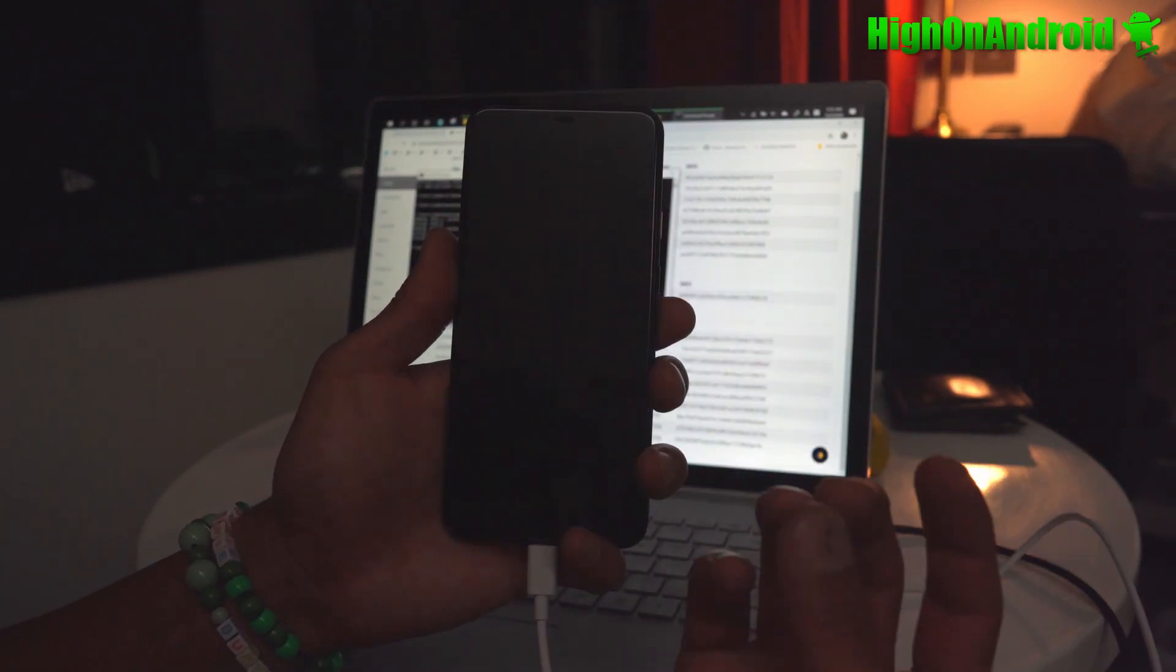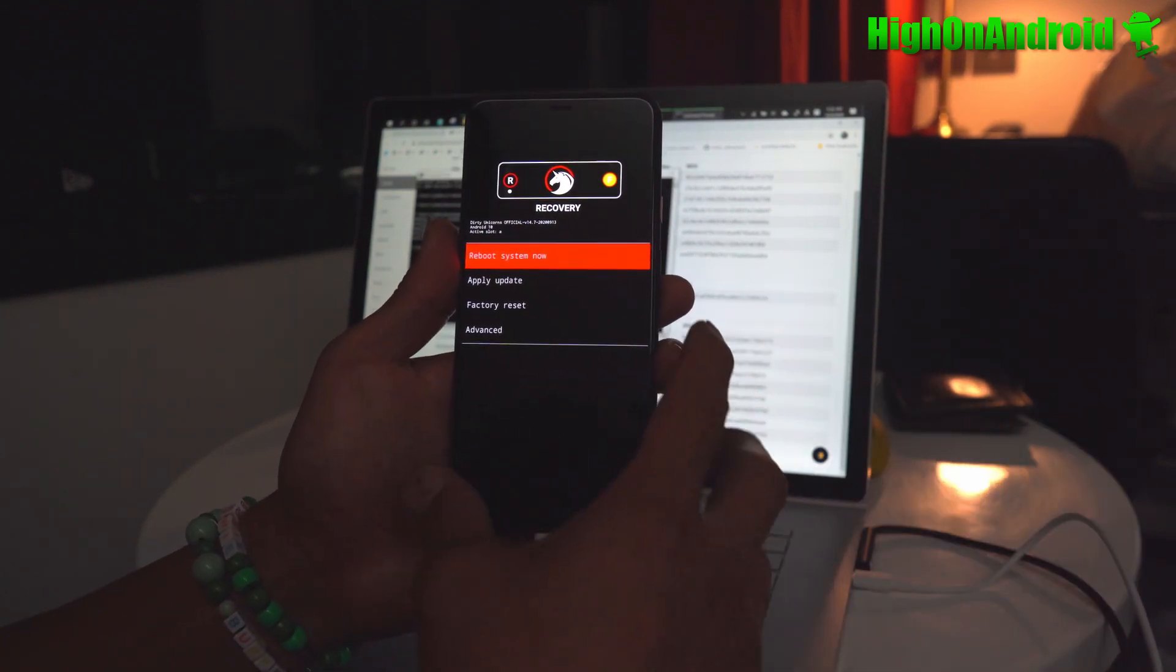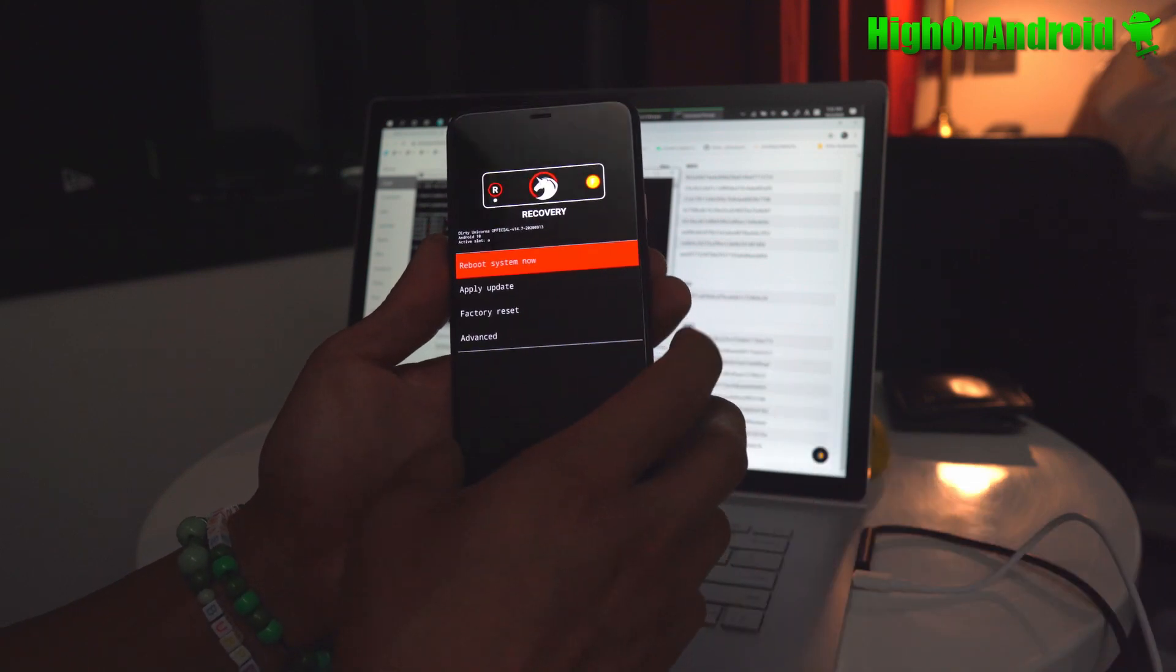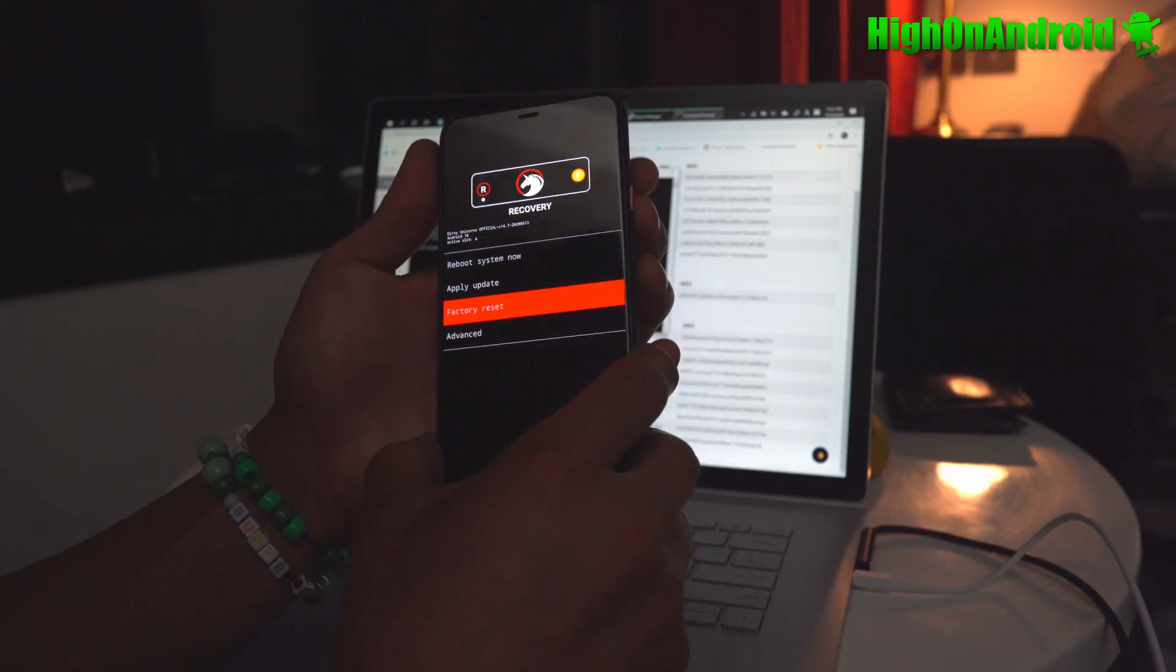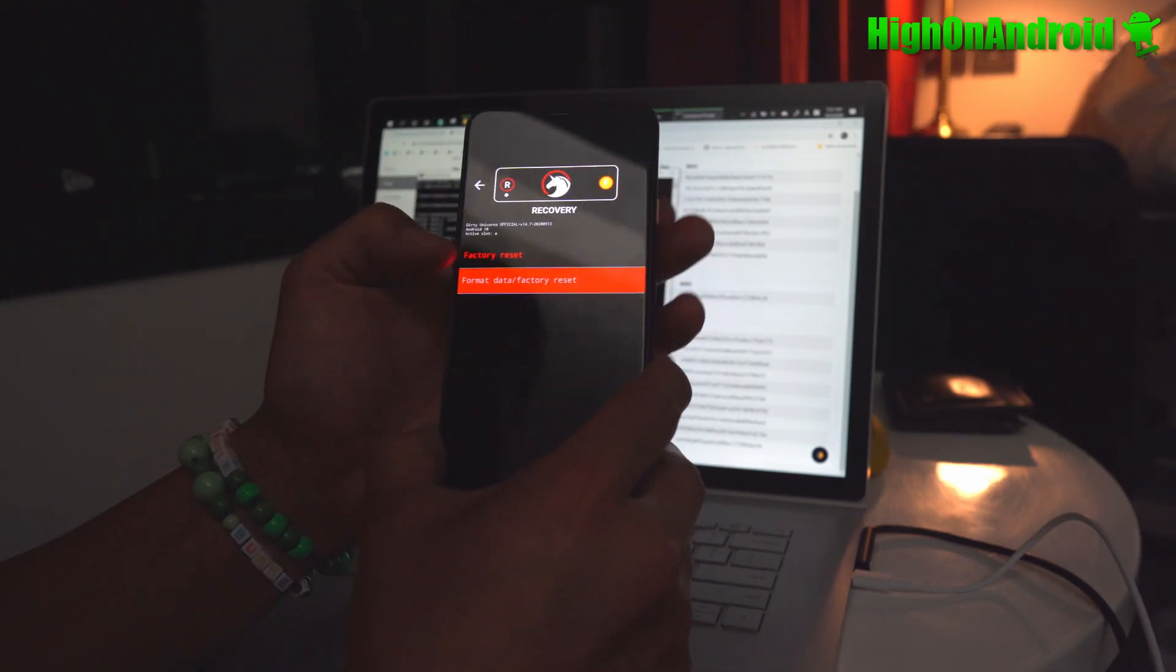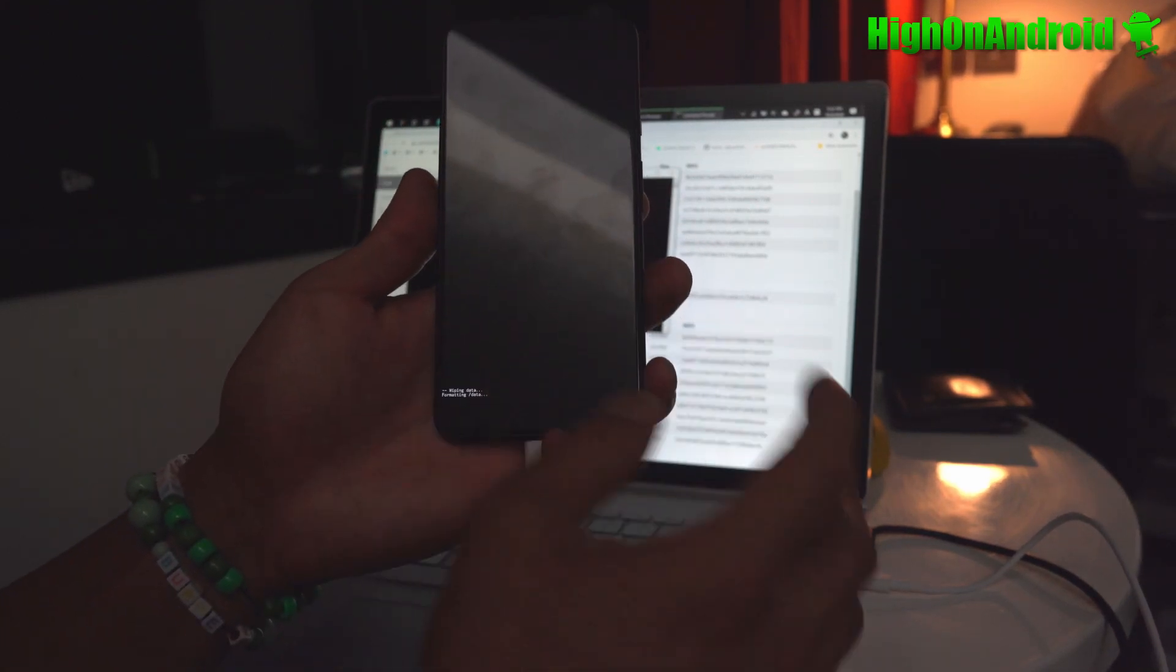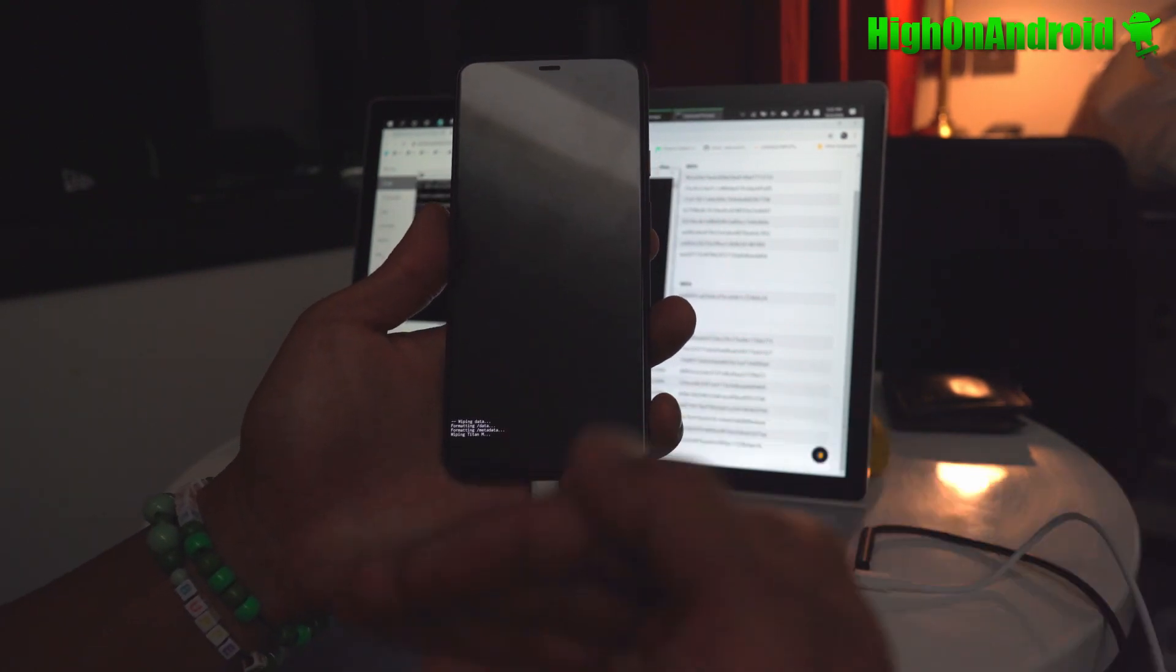Now this will erase everything. I forgot to tell you that. So you'll have to erase everything using the fastboot method. So go to factory reset, hit the power button and format data factory reset and format data. We need to format data before installing a new ROM.